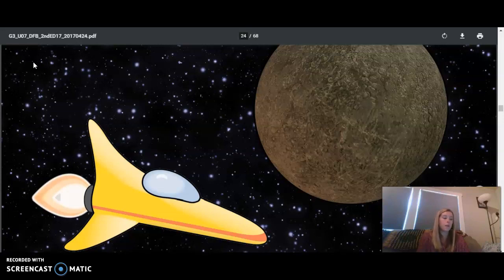the dark side of Mercury, is frigid, dropping to negative 300 degrees Fahrenheit. You might have guessed that Mercury gets very hot during the day because it is so close to the sun. But why does it get so cold at night?